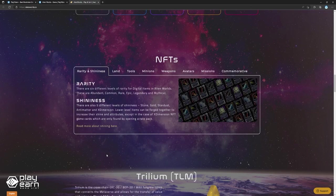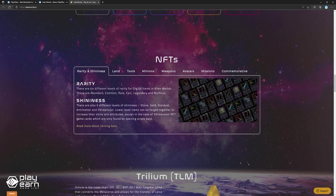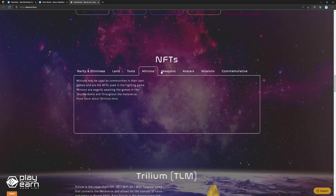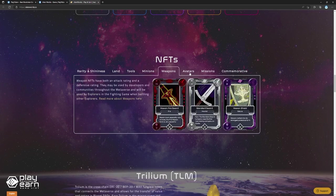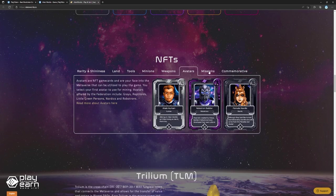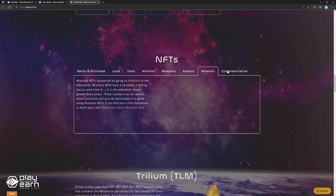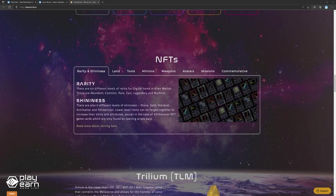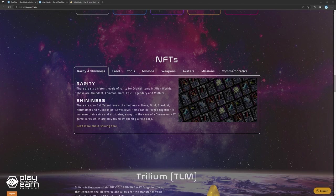Game cards come in the form of NFTs, and a few examples of these are land, tools, minions, weapons, avatars, missions, and commemorative NFTs. All NFTs also come in different rarities and shininess that affects the price they demand on the market.